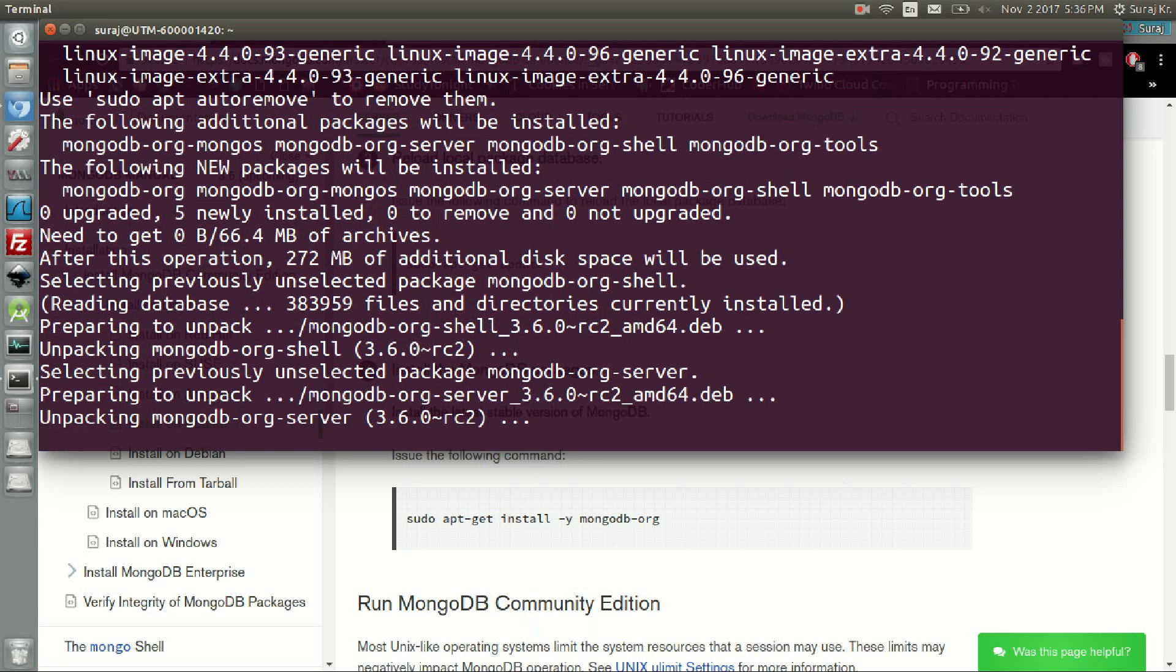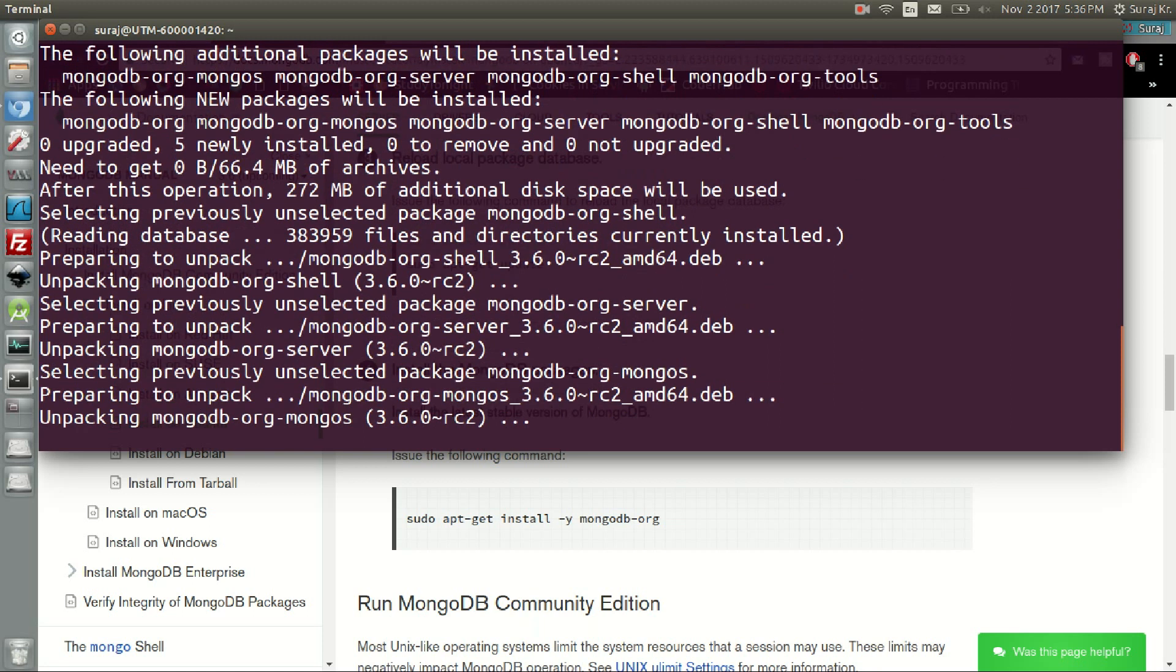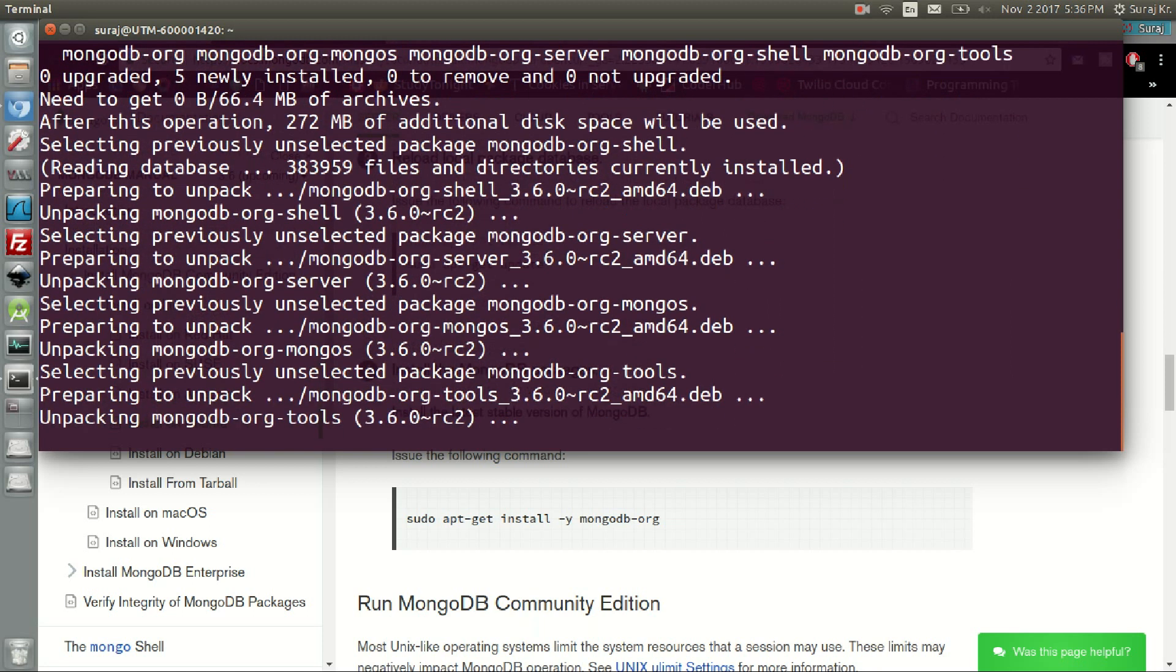Installing mongodb-org contains all the four packages, so please be patient for a while.